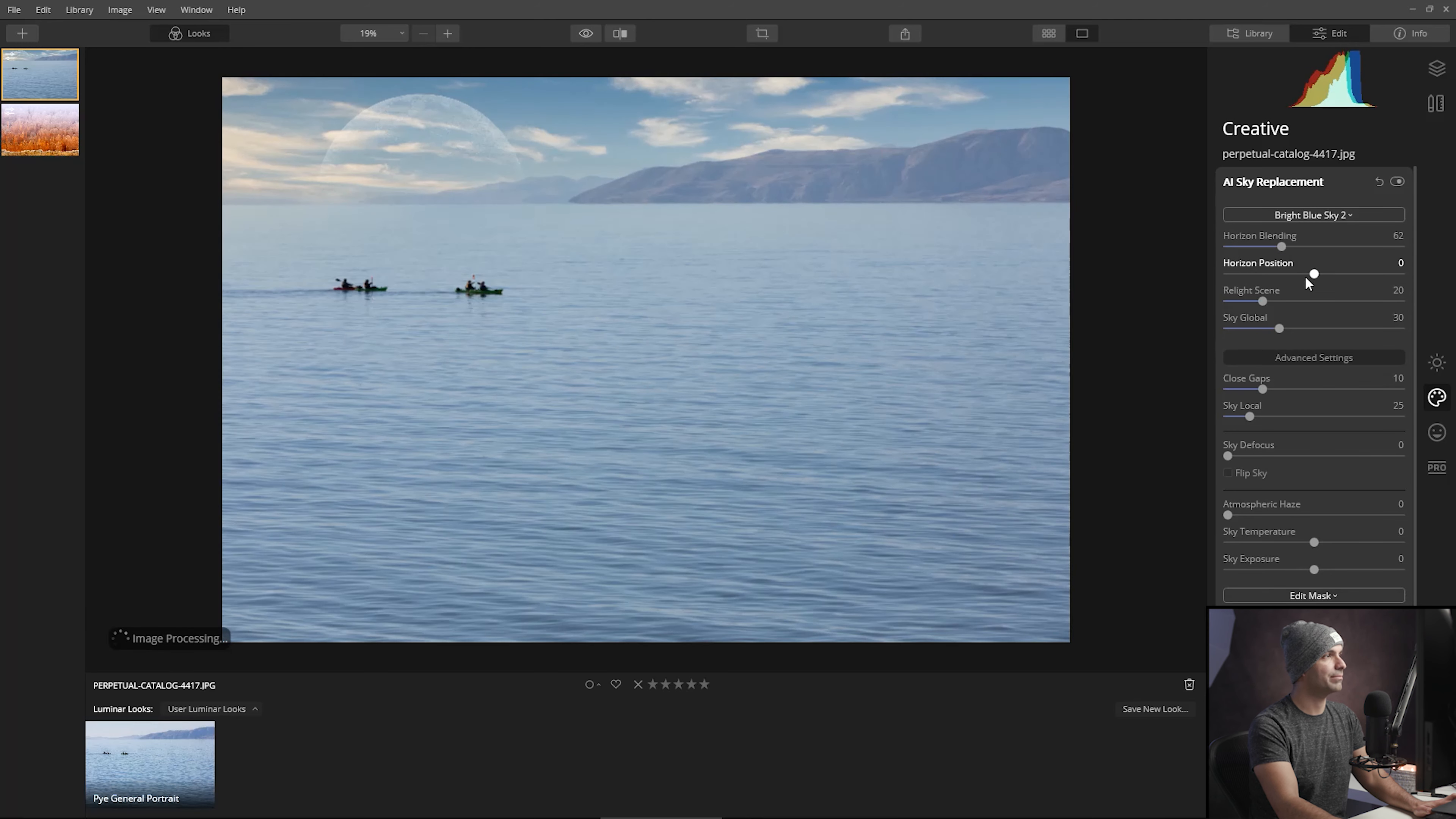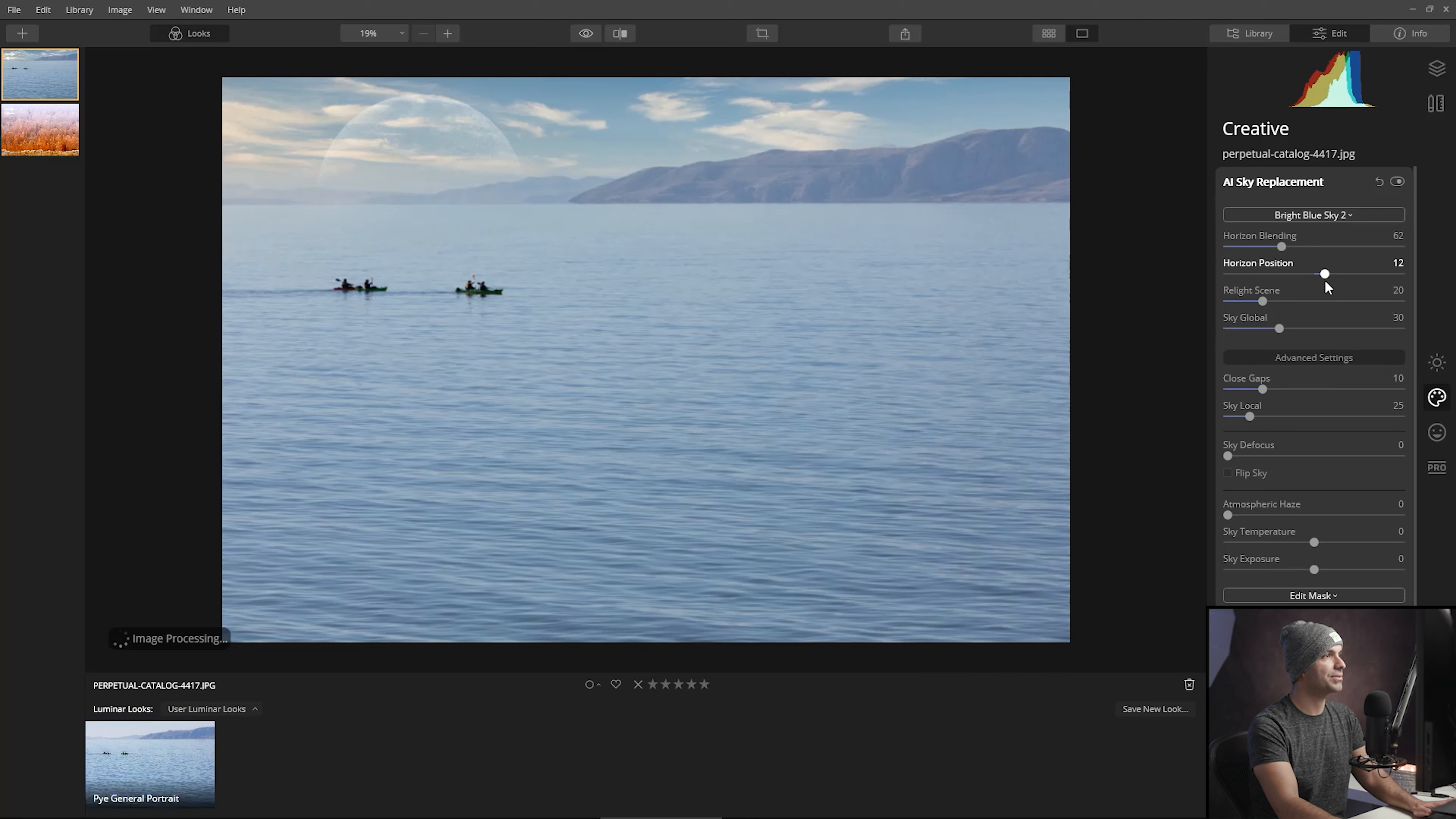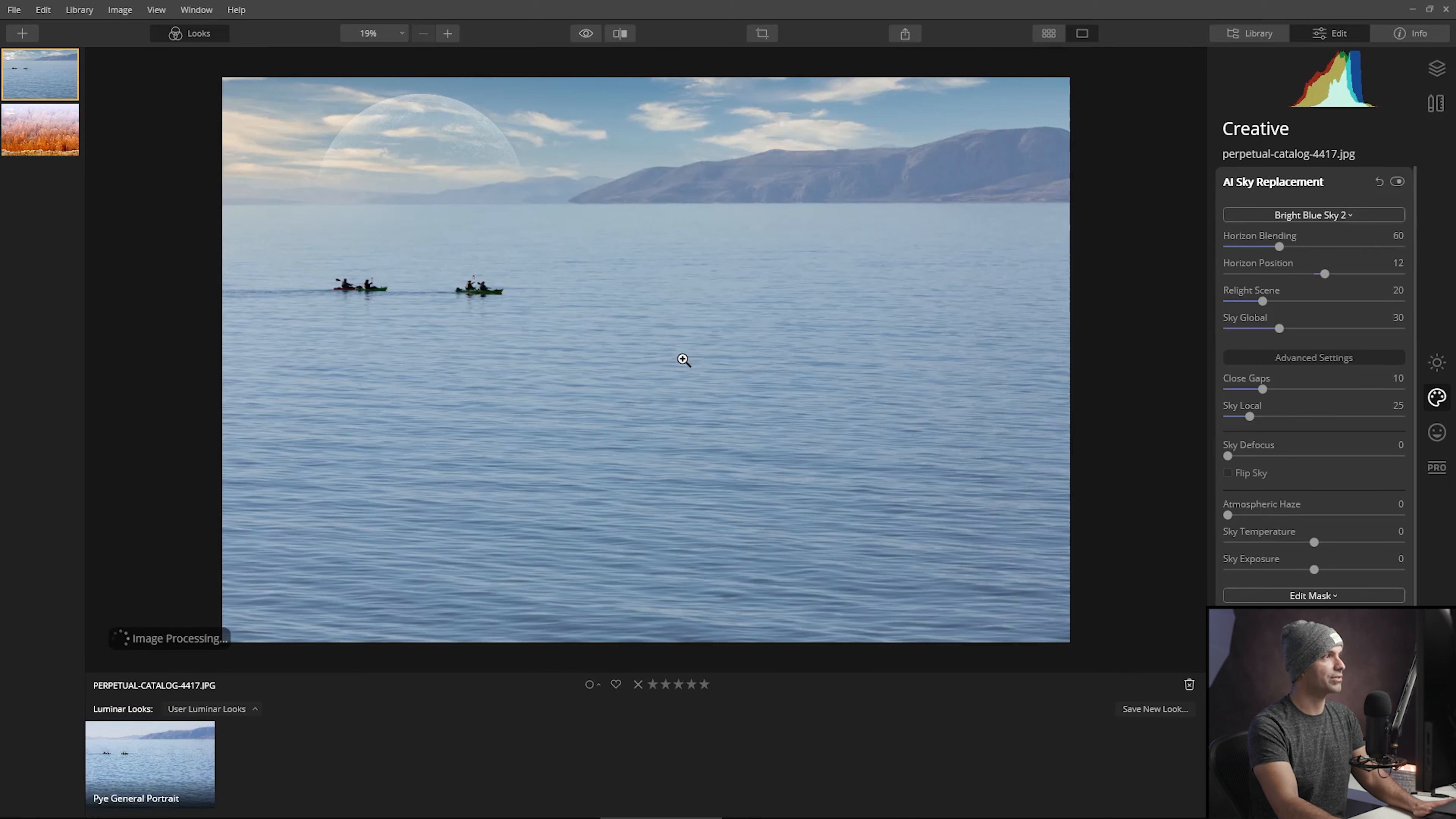We could also adjust the horizon position if we feel like it's not quite in the right position. It might have come in a little bit on the low side, so I might bring it back to like right here so we can see the rest of those mountains right there. Maybe continue to adjust the horizon blend a little bit. Don't worry, we can fix the blend on the moon in just a second as well.